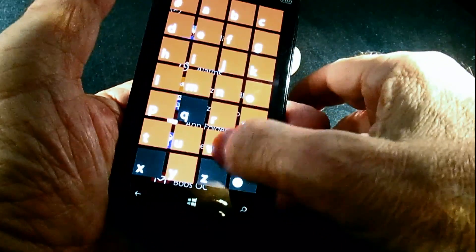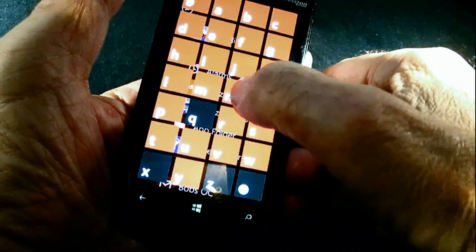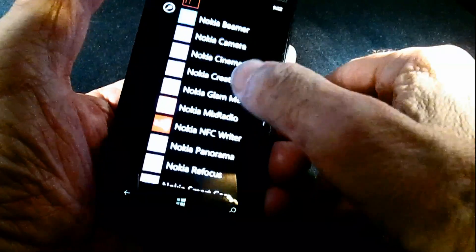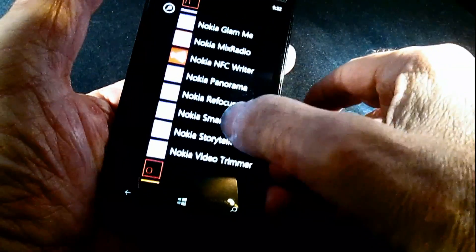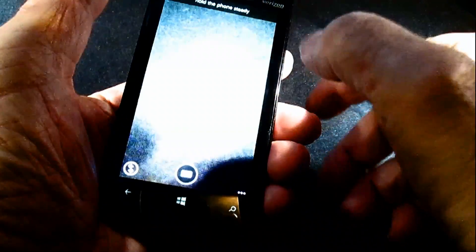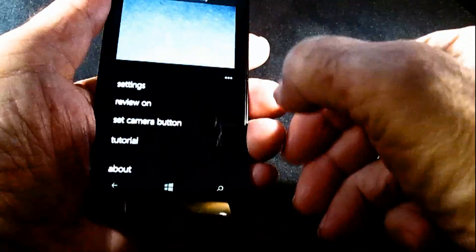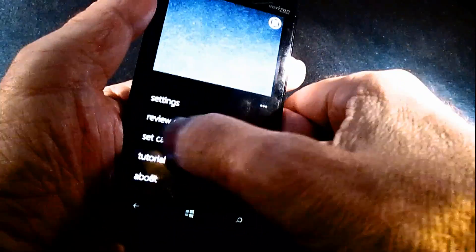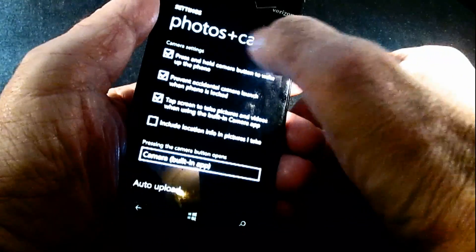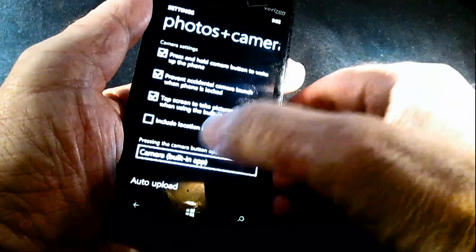I'm going to go back to the list of applications again, because you may have bought your own application as well, and it should have this capability to do this. So if you go to the Smart Cam right there — Nokia Smart Cam — hit those three buttons. You see one of the options is 'set camera button.' And there's the photos and camera, which is in settings, it says, but it's not really in settings.